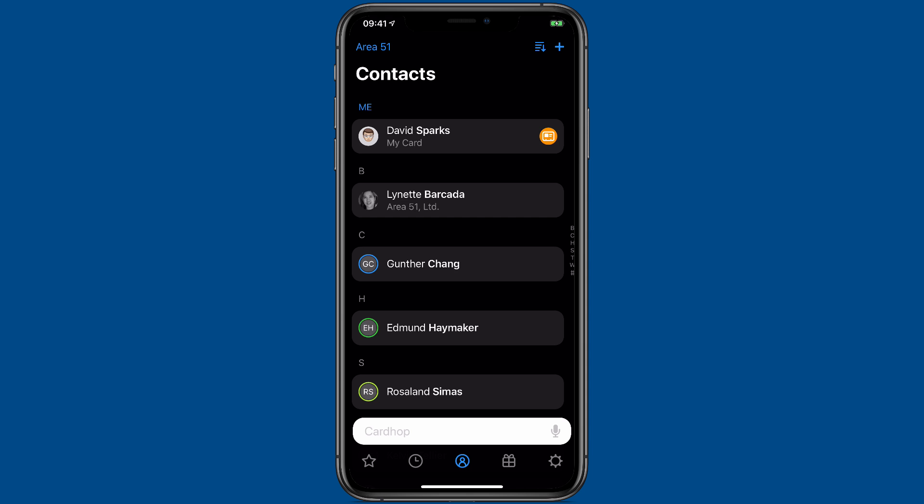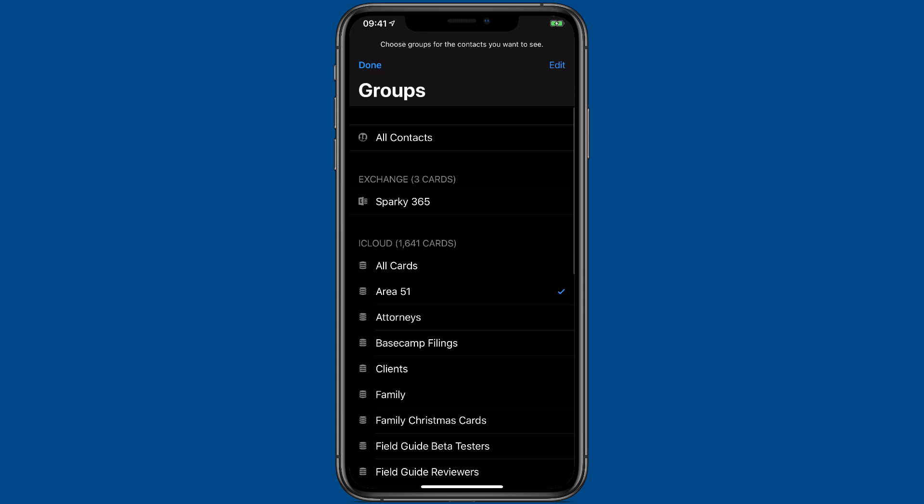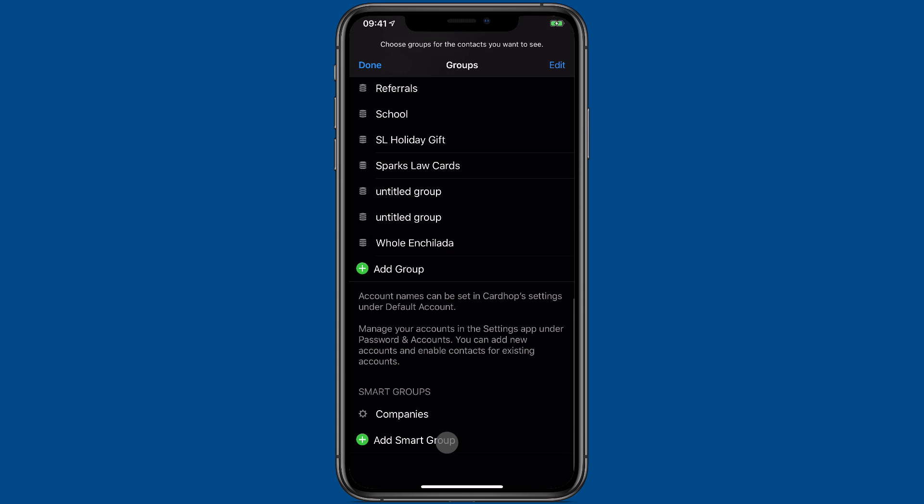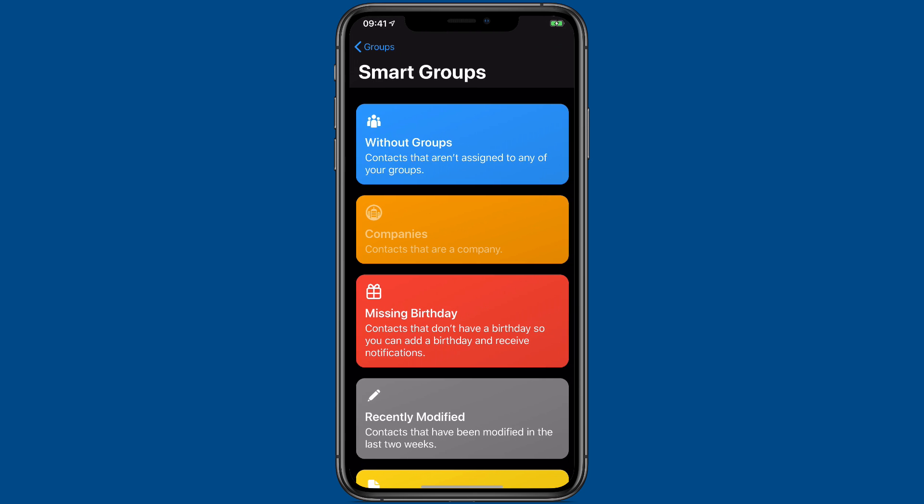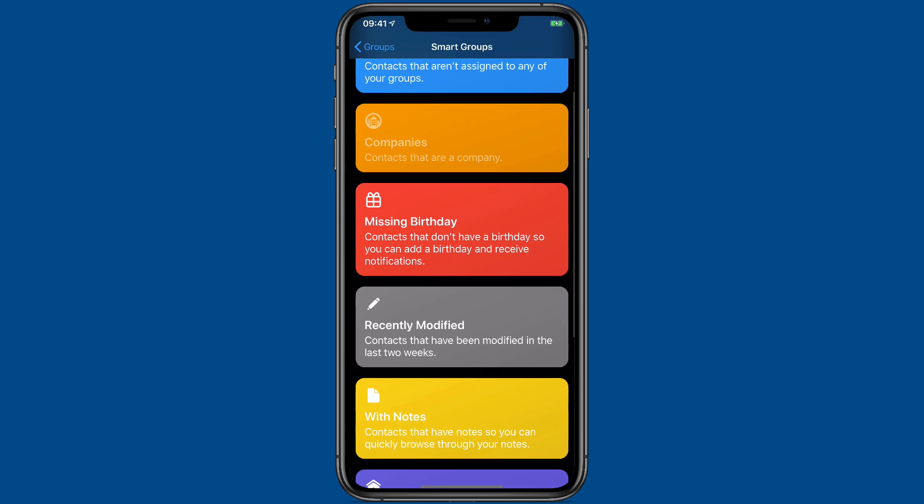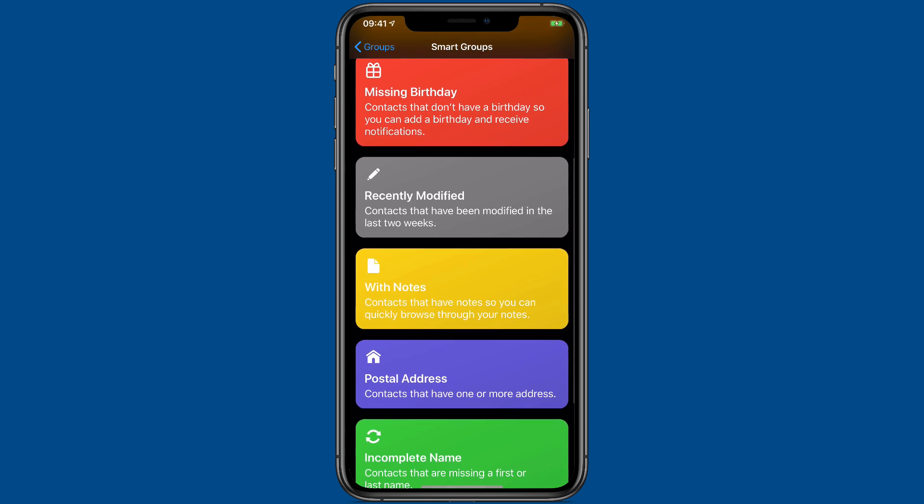A cool new feature in CardHop is the ability to create smart group templates. You can create smart group templates under the groups list. Just scroll to the bottom and then tap the button to add a smart group, and there's a whole bunch of them here.